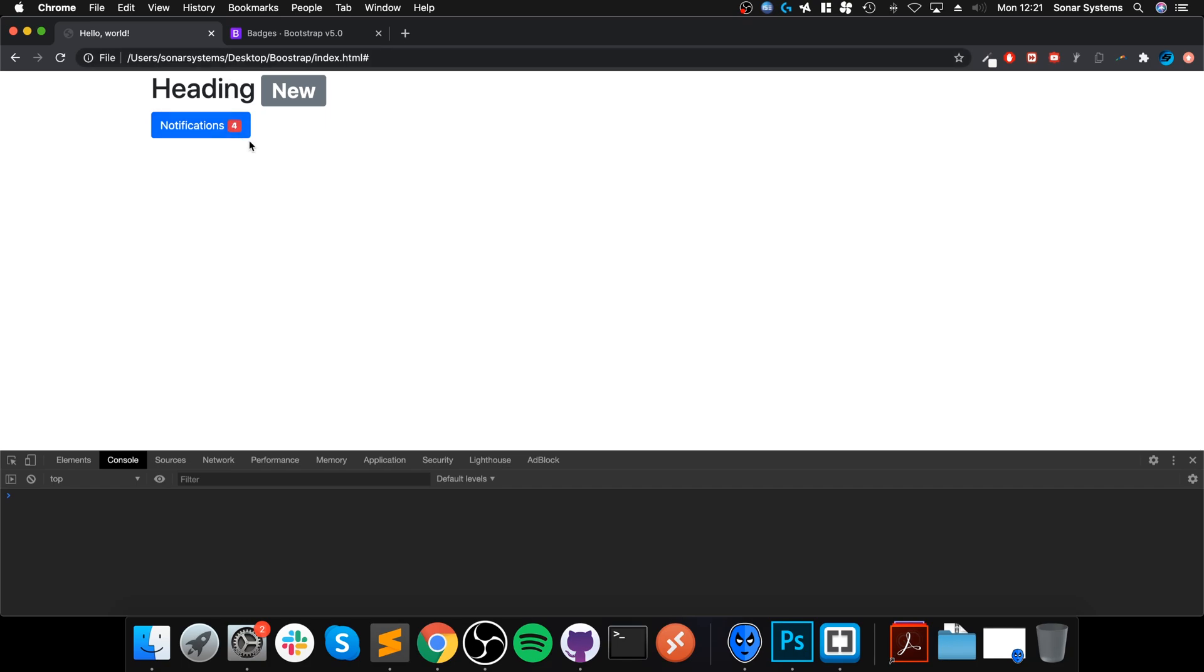This illustrates more what a badge is. It's usually attached to something else and provides some sort of alerting information that you want the user to be attracted to. For notifications, maybe it's for new notifications or unread notifications—it depends on the way you're designing your website.